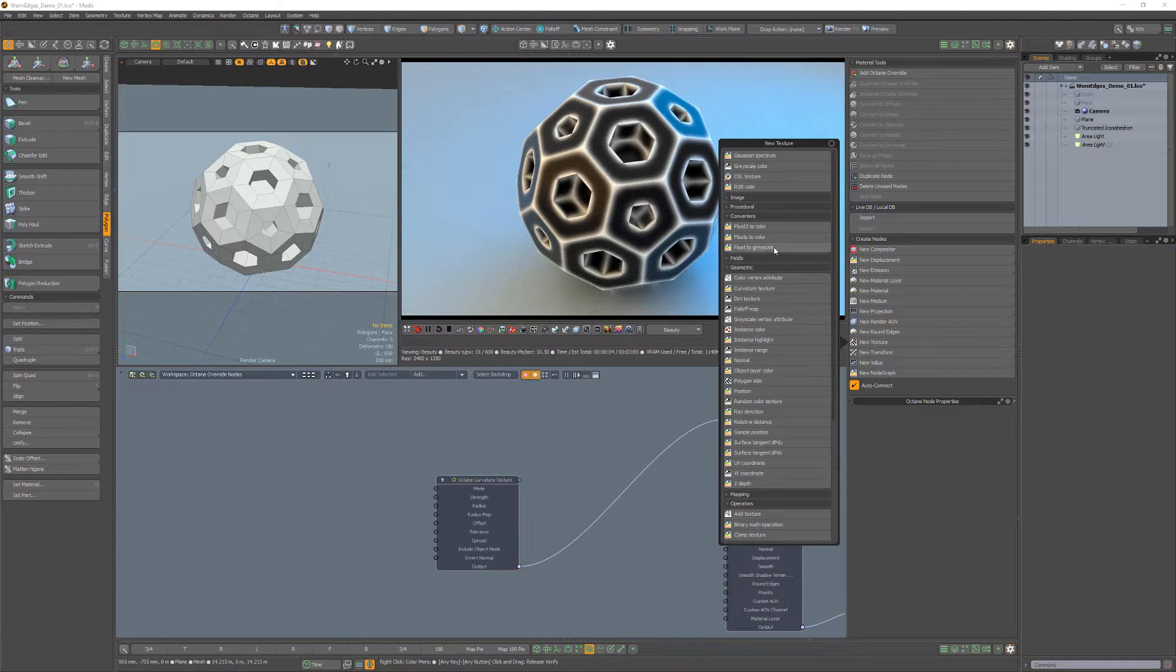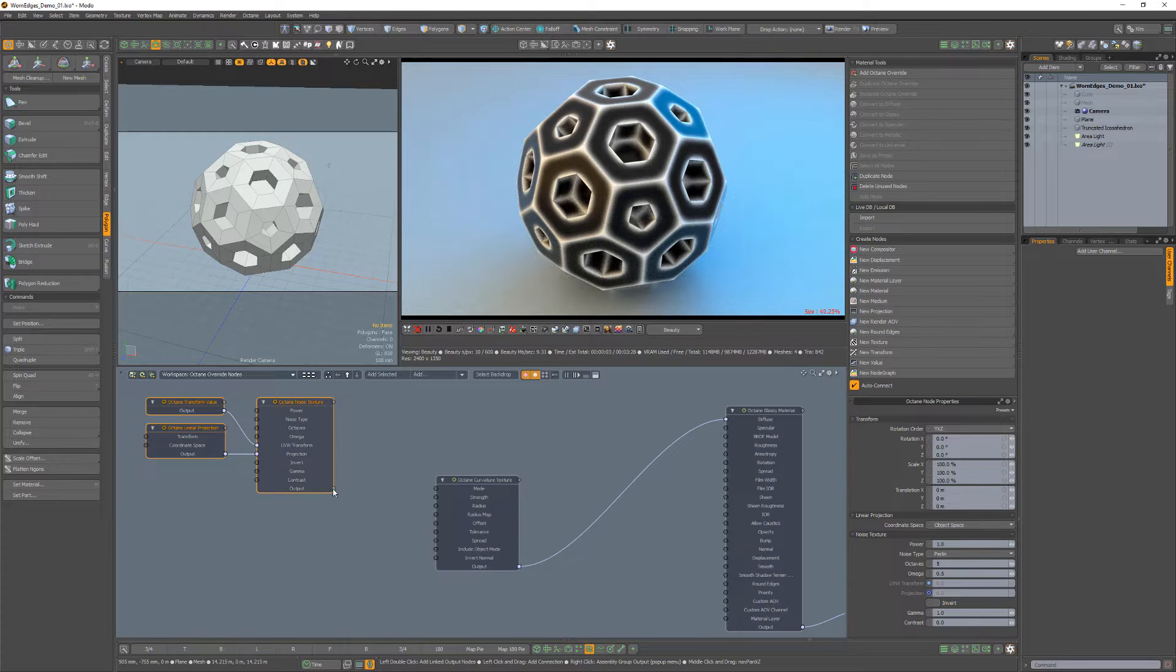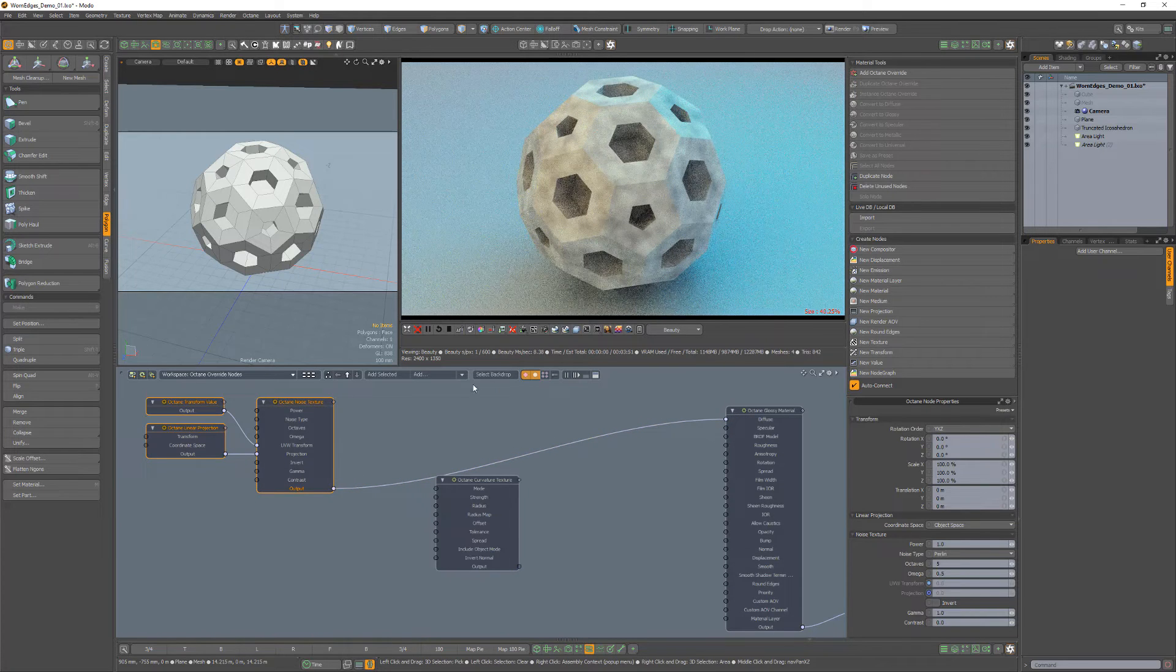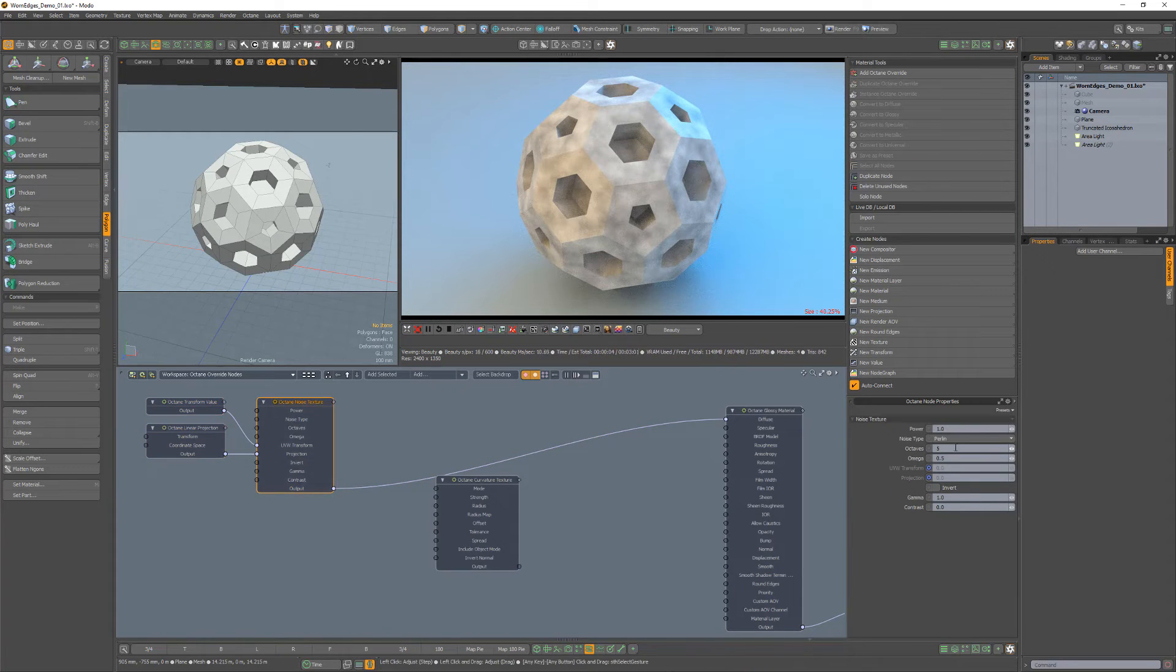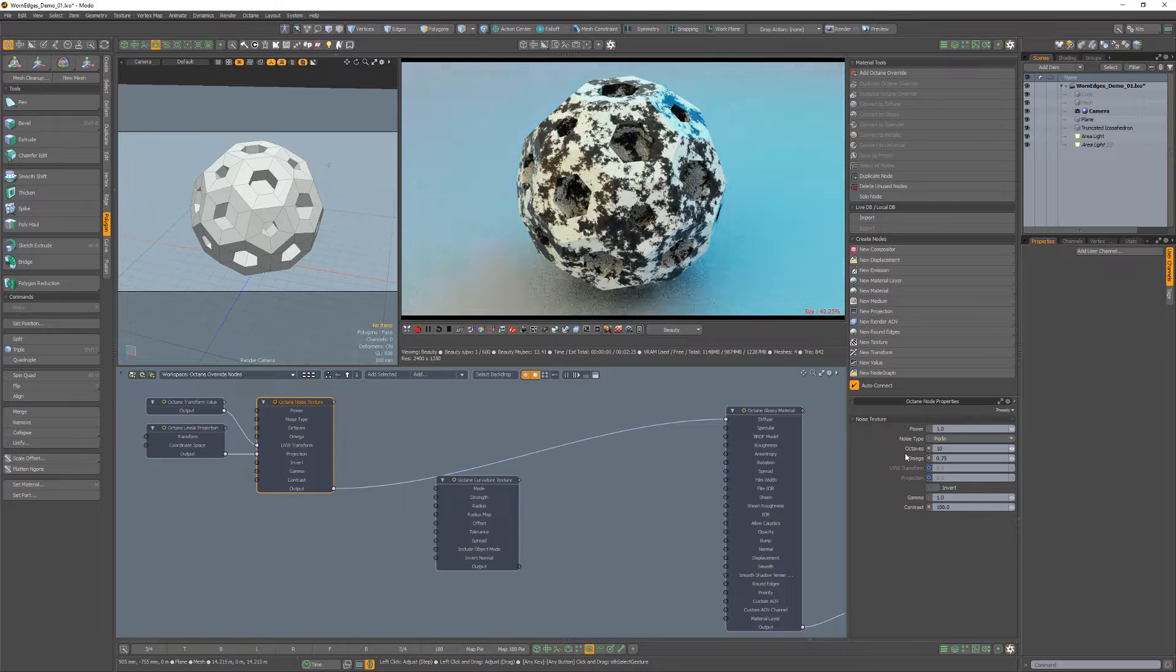Next add a noise texture and connect it to the diffuse channel. Change octaves to 10, omega to 0.75, and contrast to 100.